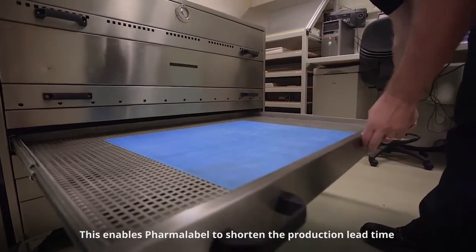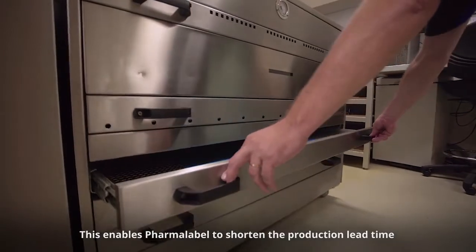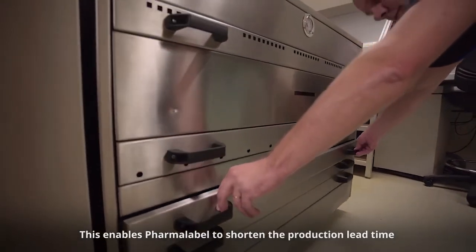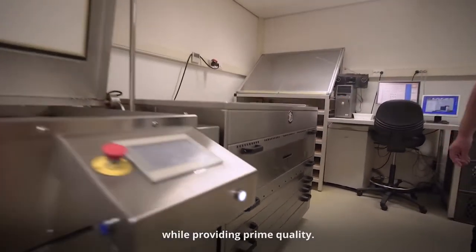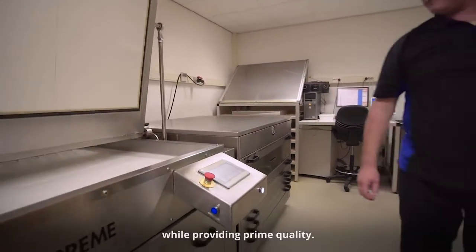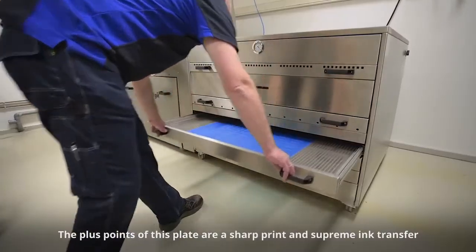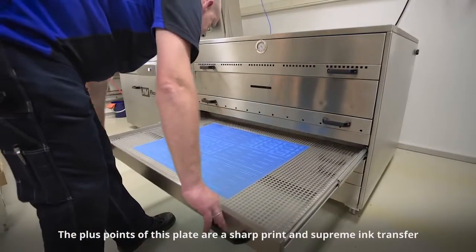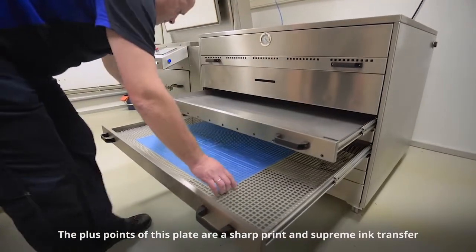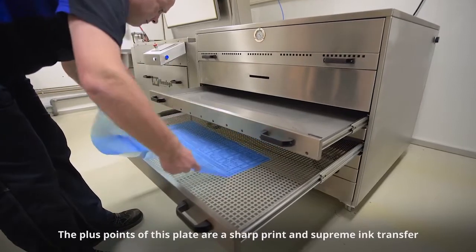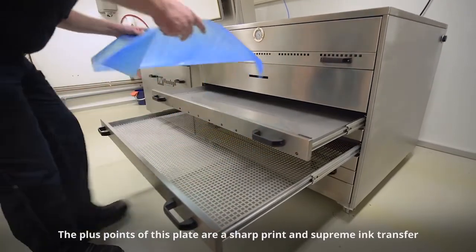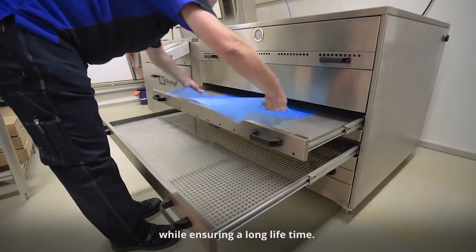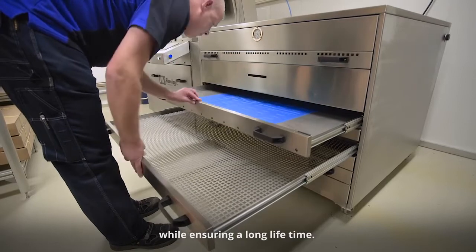This gives us as a pharma label printer a fast turnaround time for production with great quality. The advantages of the quality are that the plates are sharp, they have very nice ink transfer, and they are available for a long life.